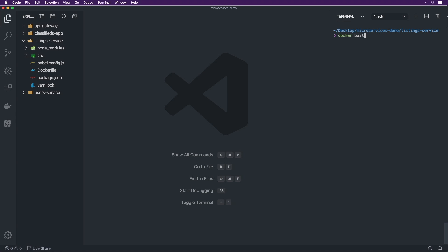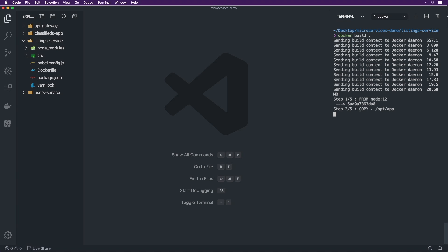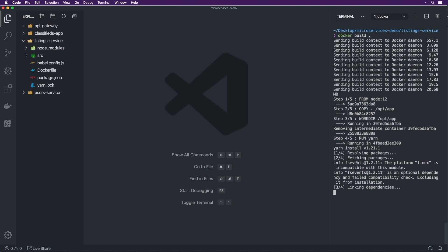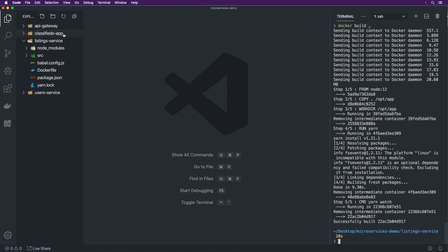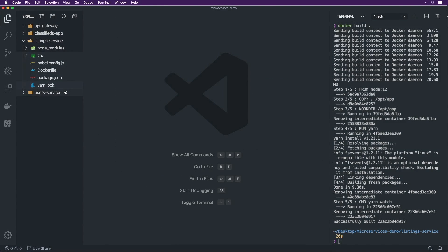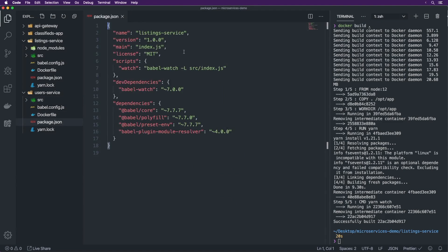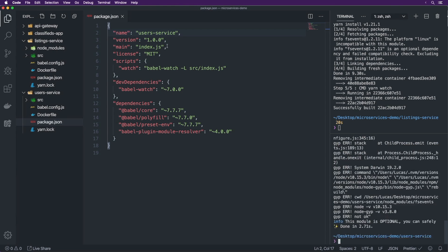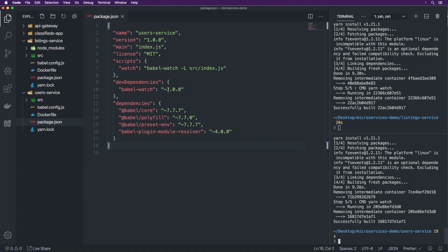Running 'docker build .' builds the listing service — it runs FROM node:12, COPY, WORKDIR, and yarn. Yarn is automatically installed inside the Node.js image, which is pretty cool. Then CMD yarn watch, and we have our container generated for listing service. Now we copy all of this into the users service directory, change the name in package.json from 'listings' to 'users', run yarn again to refresh the yarn.lock, and then run 'docker build .' again. Now both containers are built and done.